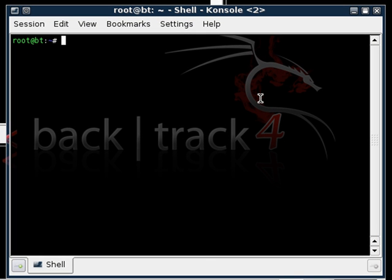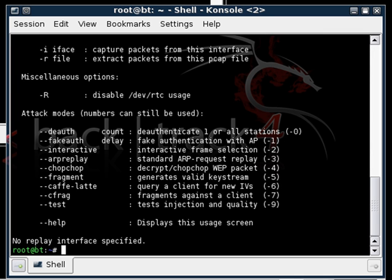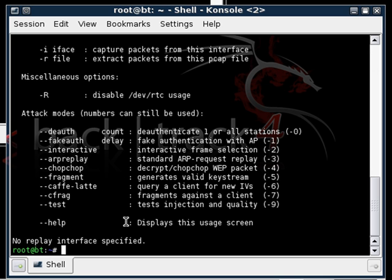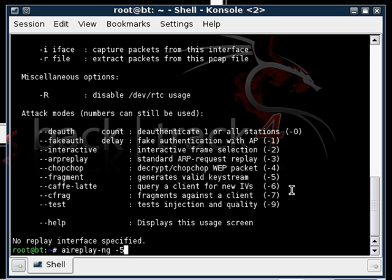Alright. The next part of the process is we'll be using what's called aireplay-ng. So type that in. I'm just going to show you all some commands. What we're going to be doing is a fragment attack today. And so what I'm going to do is type in or just press the up arrow and bring up the last command and type in -5. You could also do --fragment but -5 is shorter so that's what I just do.